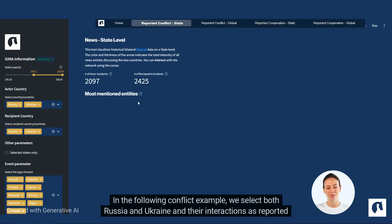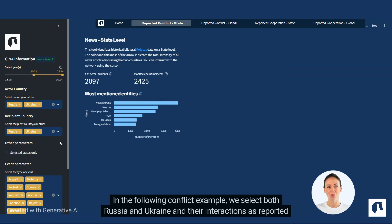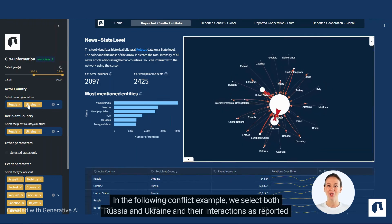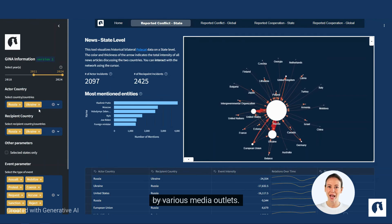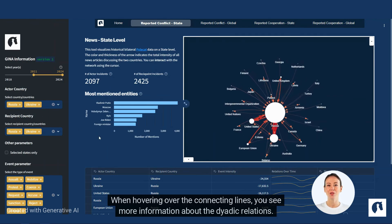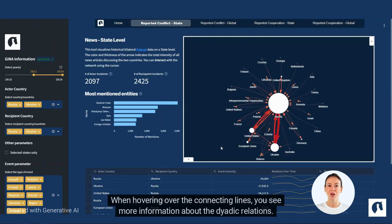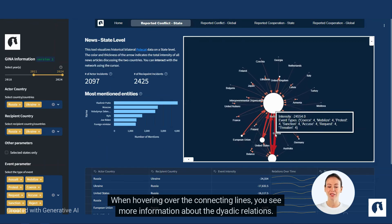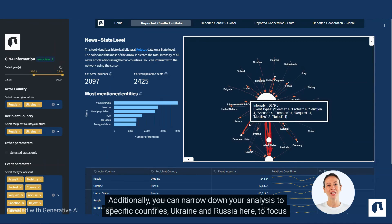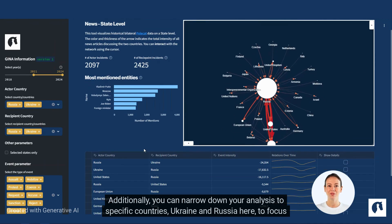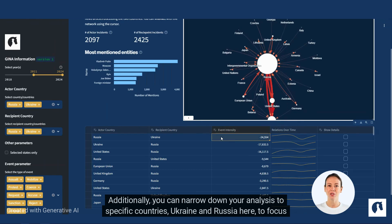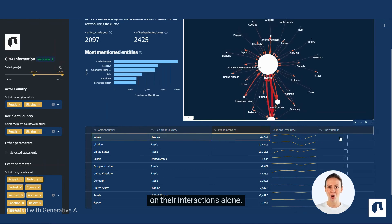In the following conflict example, we select both Russia and Ukraine and their interactions as reported by various media outlets. When hovering over the connecting lines, you see more information about the dyadic relations. Additionally, you can narrow down your analysis to specific countries — Ukraine and Russia here — to focus on their interactions alone.